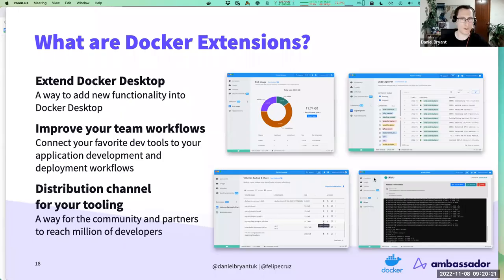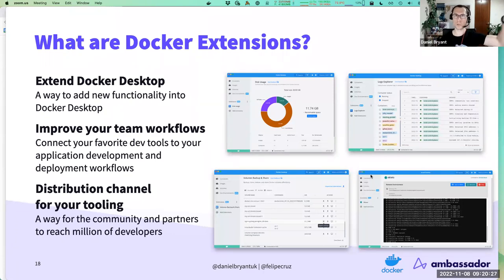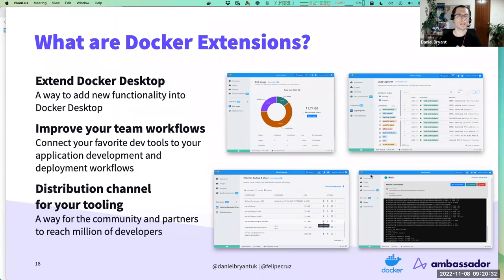We went through that process that Felipe described, worked with the Docker folks, and are actually one of the inaugural launch partners for extensions. We packaged Telepresence into the Docker Desktop extension.